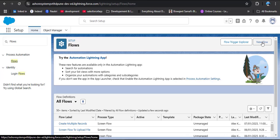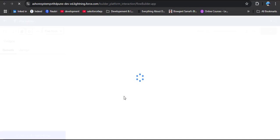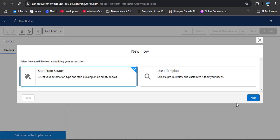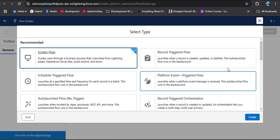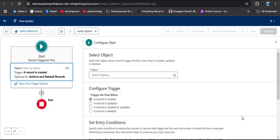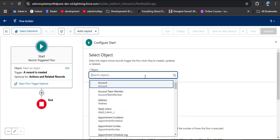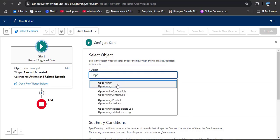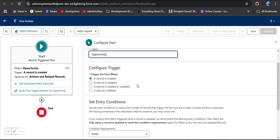In the Quick Find box, search for Flows. Under Process Automation you will see Flows — click on it. Then click on New Flow. We are going to create a flow starting from scratch, click Next, and now we need to select Record-Triggered Flow, then click Create. Now we need to select the triggering object — we are going to use the Opportunity object. Search for Opportunity and select it. Then configure the trigger: we need to select A Record Is Created or Updated, because when a new record is created there is also a possibility that the opportunity stage is set to Closed Won.